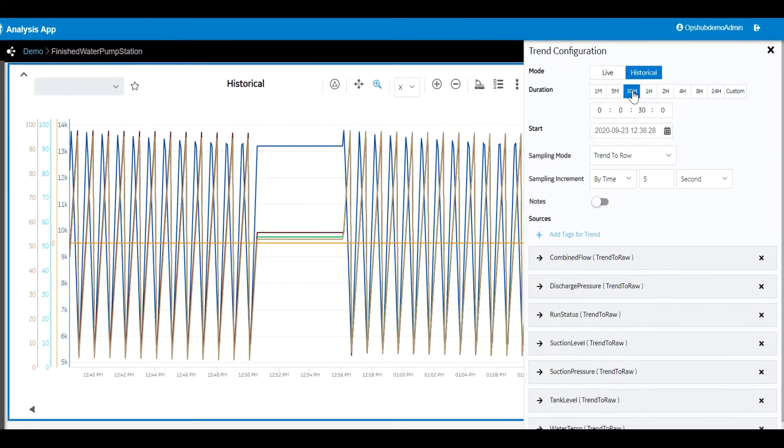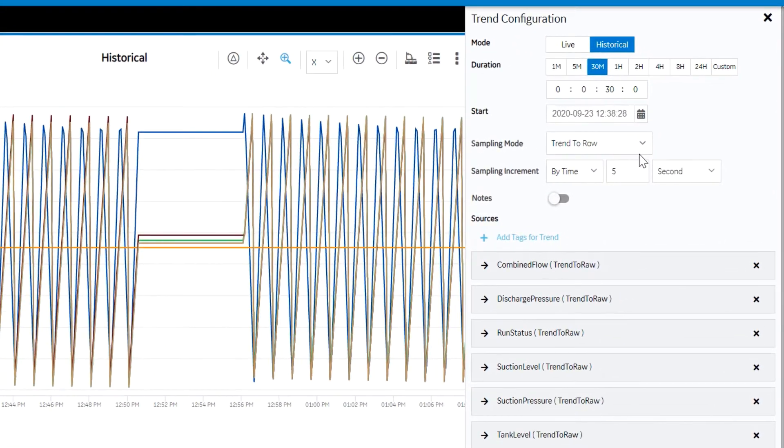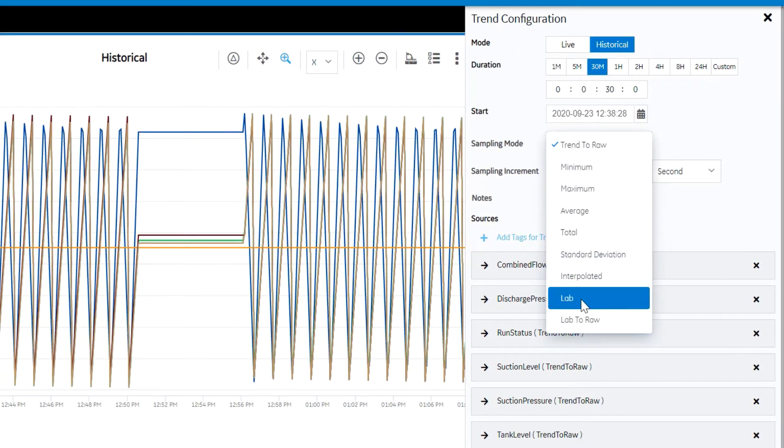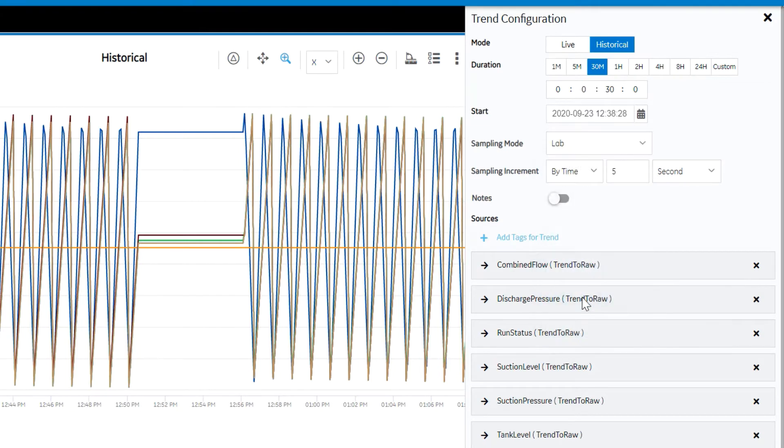We can switch to historical mode, and here we have the ability to look at different time spans and sampling modes coming from the historian. We can change the number of samples to bring in more data for this duration.